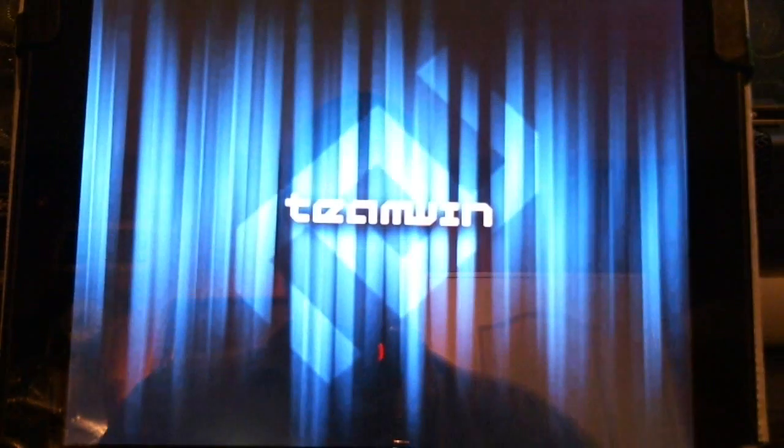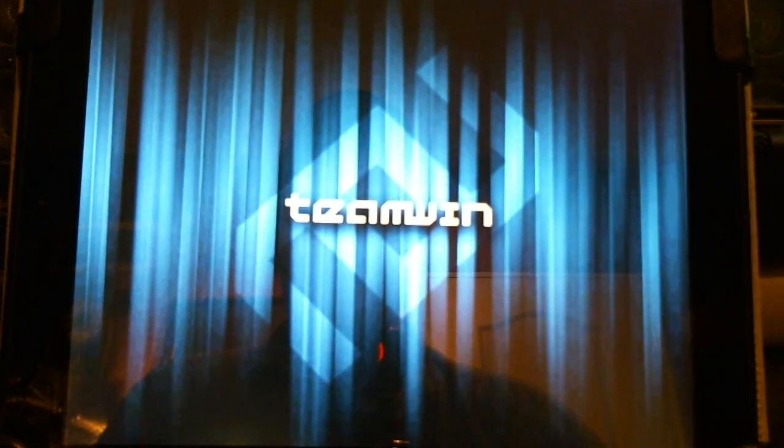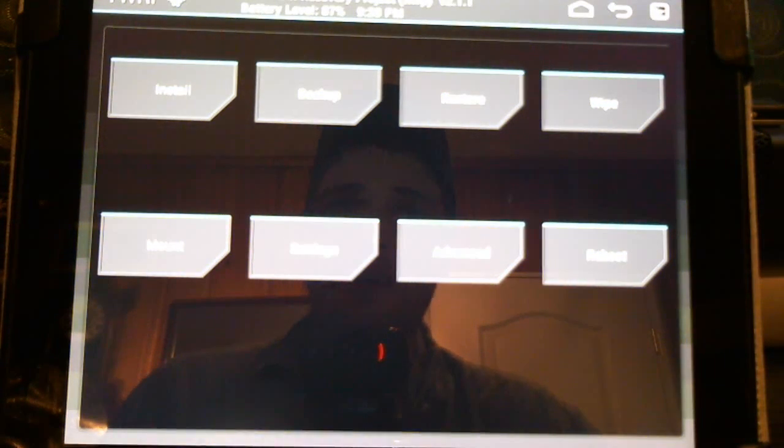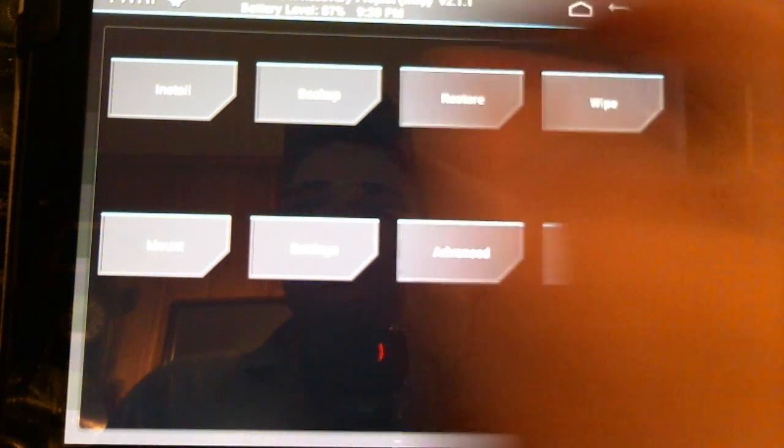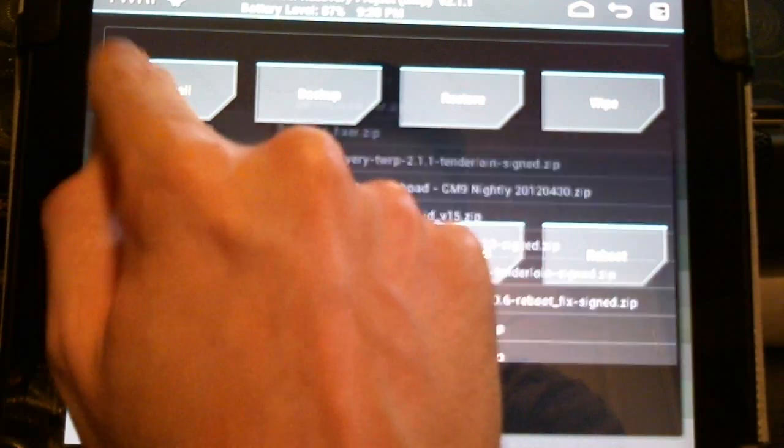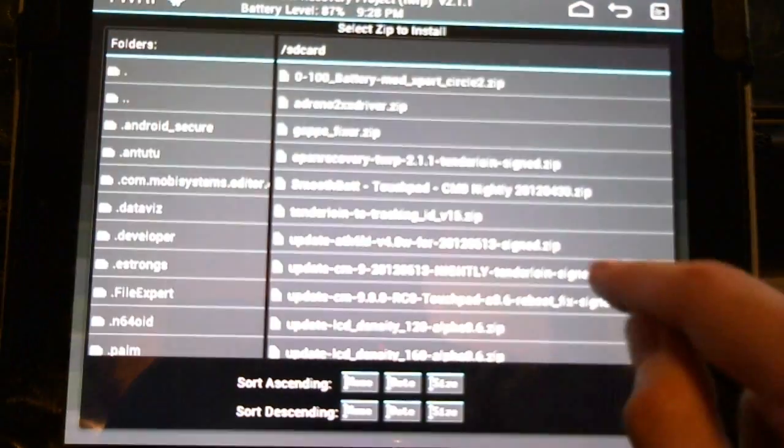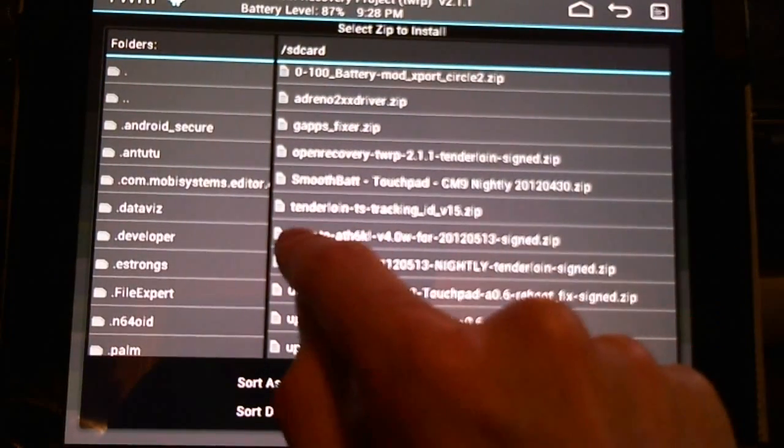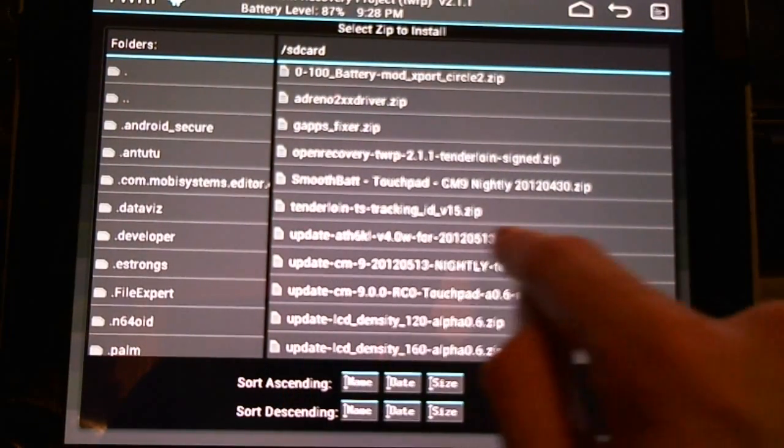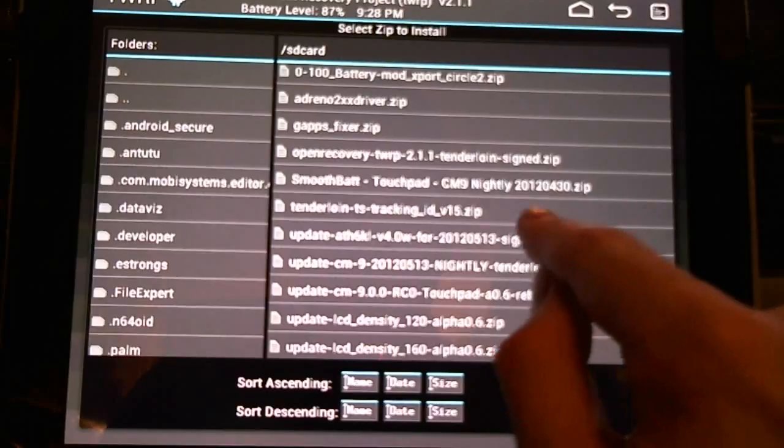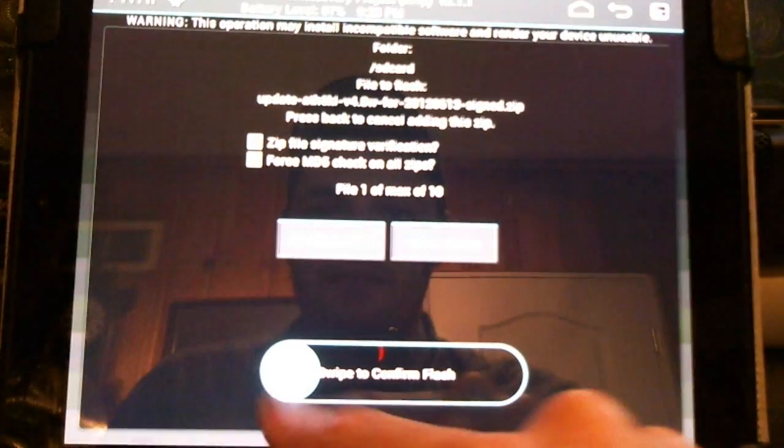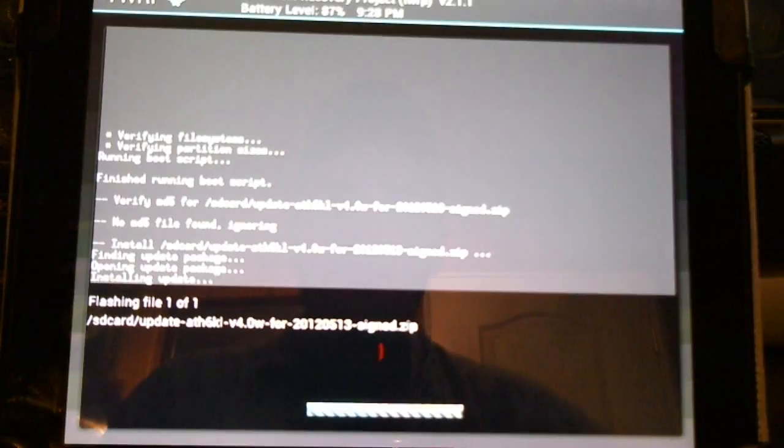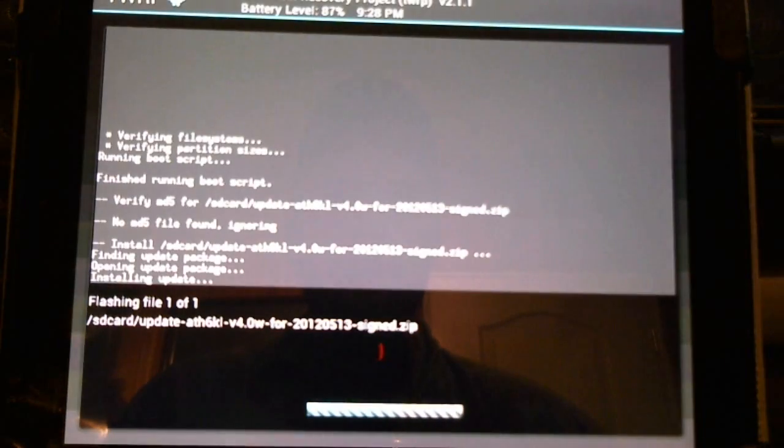Now I already have the file downloaded. Enter my root directory. Now here's the TWRP2 menu. Now I'll just need to go install. Navigate. Here's my driver here. Click it. And one swipe and it'll be a quick installation.